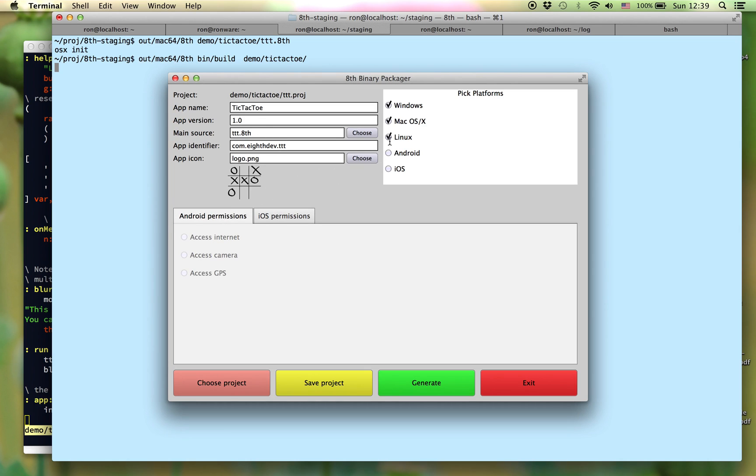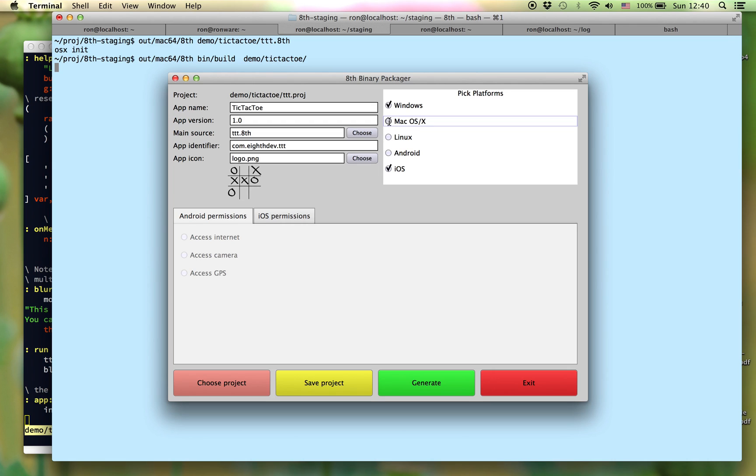We're going to choose just to have iOS and Windows. As you can tell, I'm running this on a Macintosh, and you've already seen it run, so I figure I'll show you just the versions for Windows and iOS running.